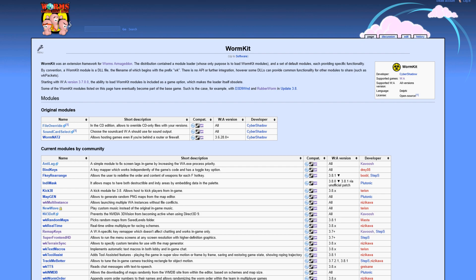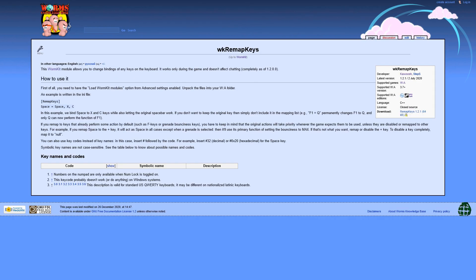So a few of my favorites are Flamin' Health Bars, Super Front End and Remap Keys. Remap Keys is the module that we will be looking at today.